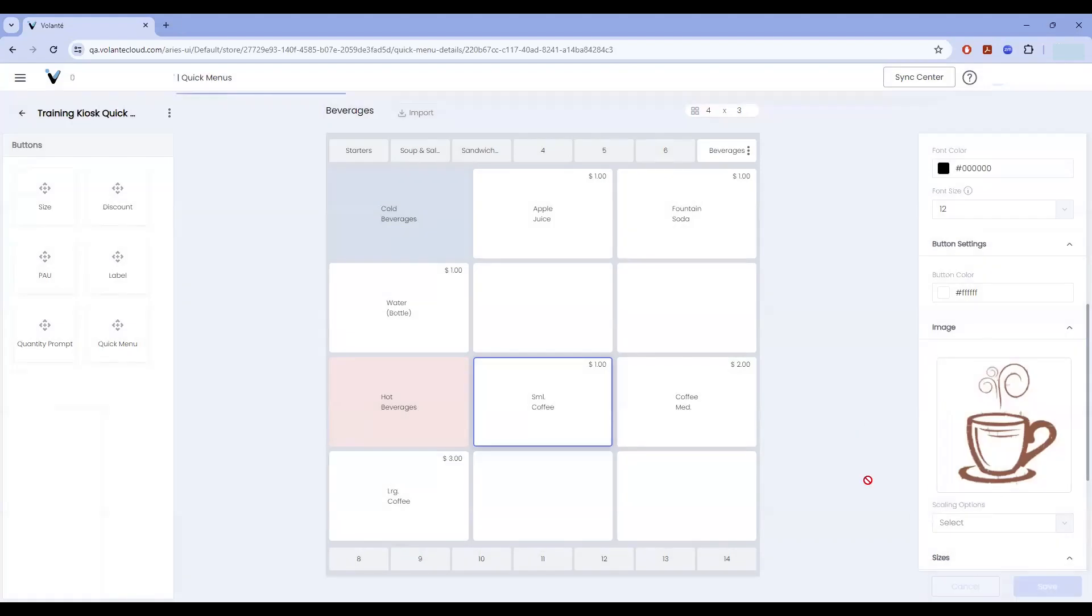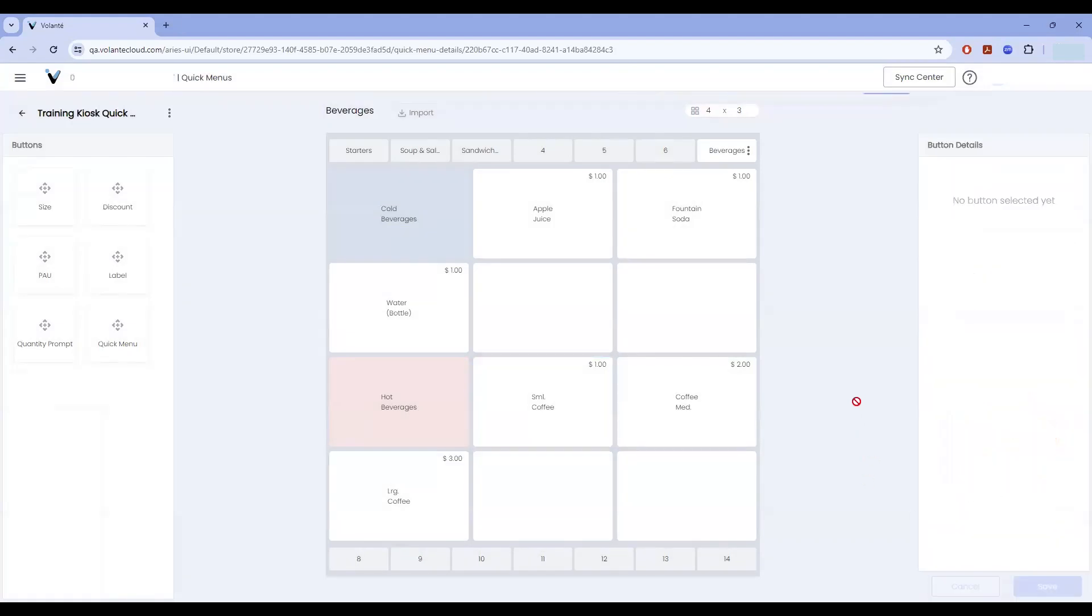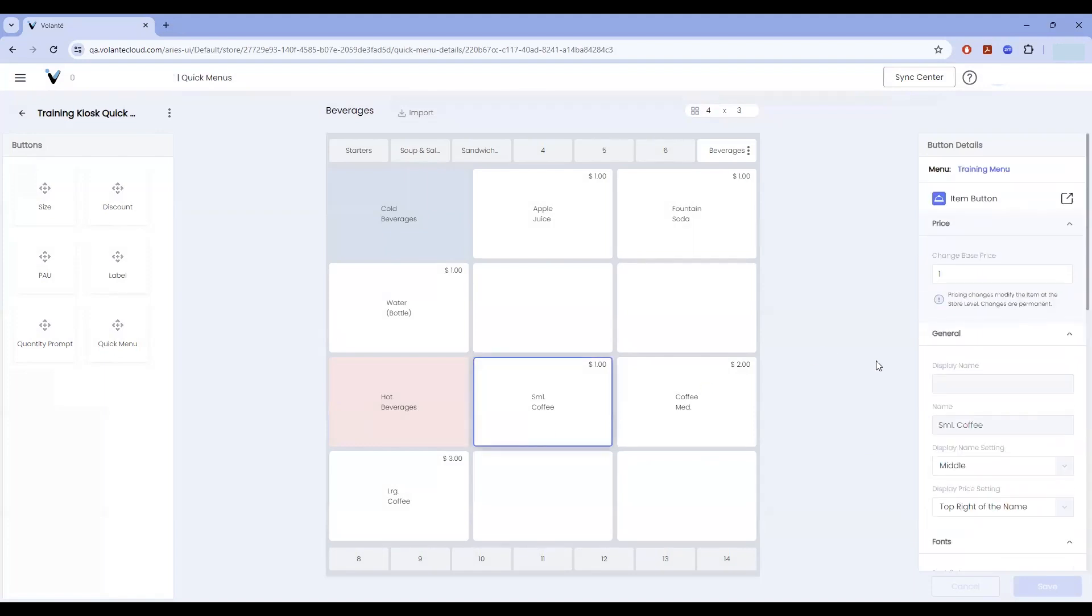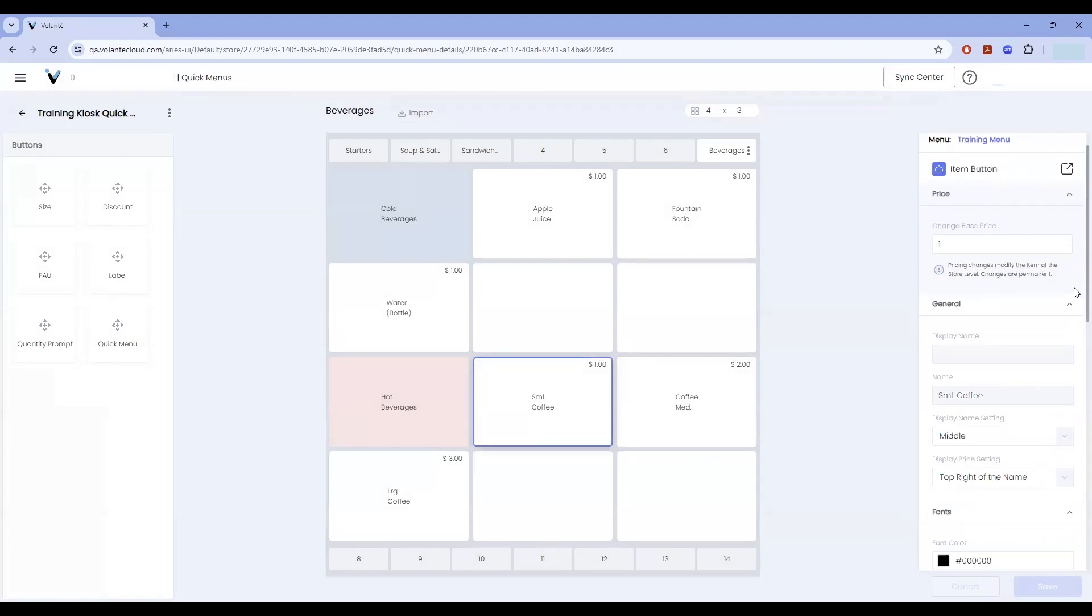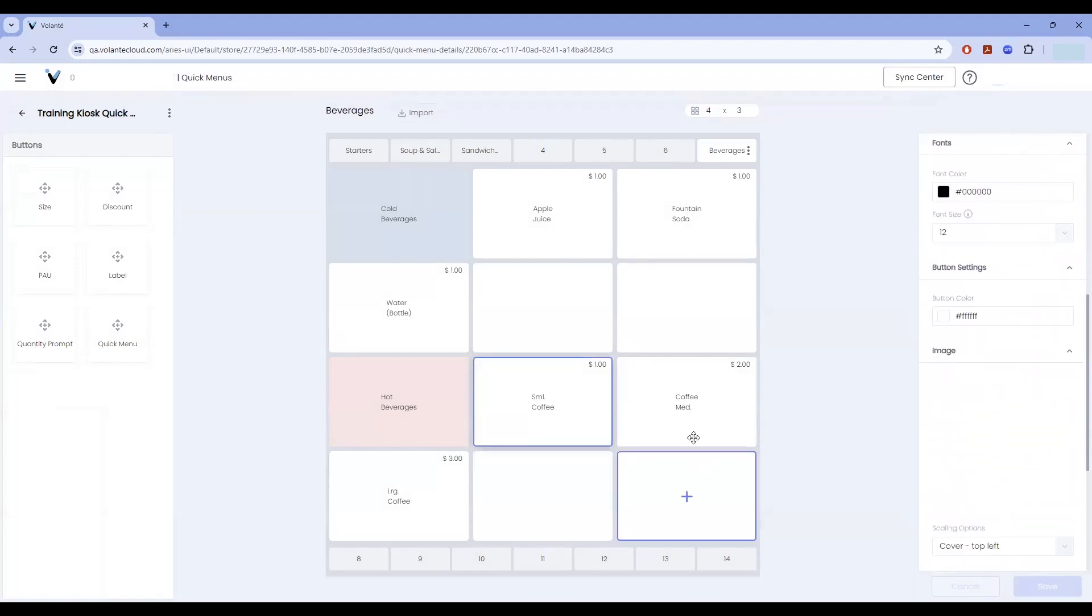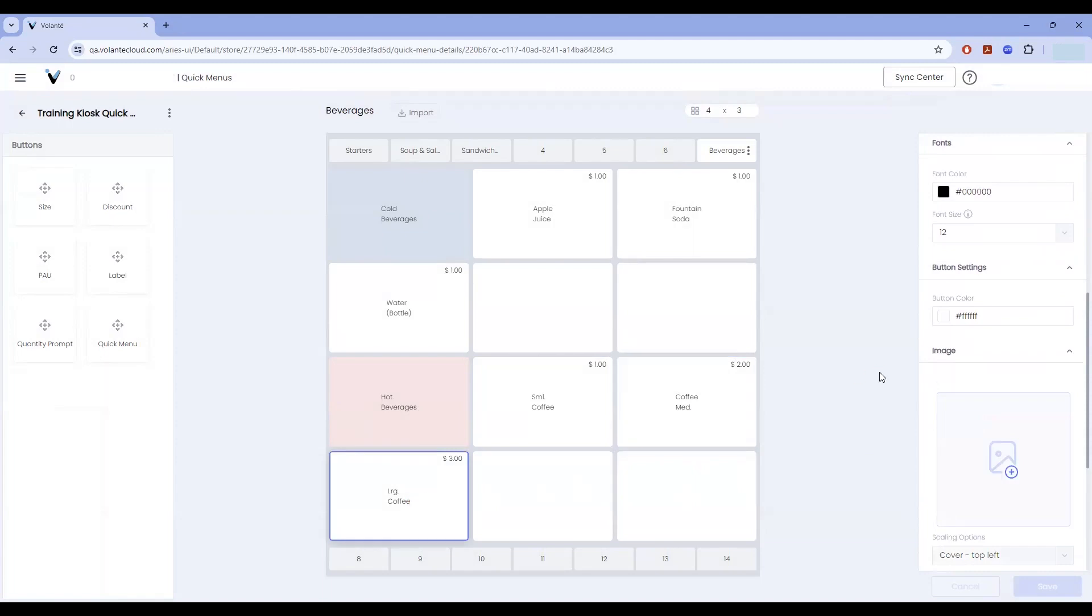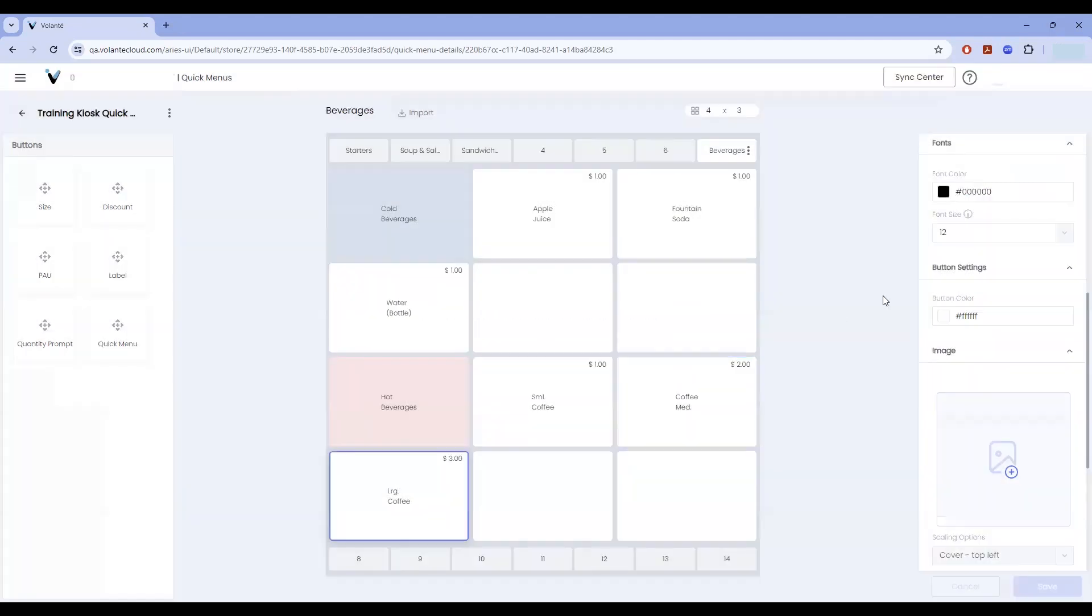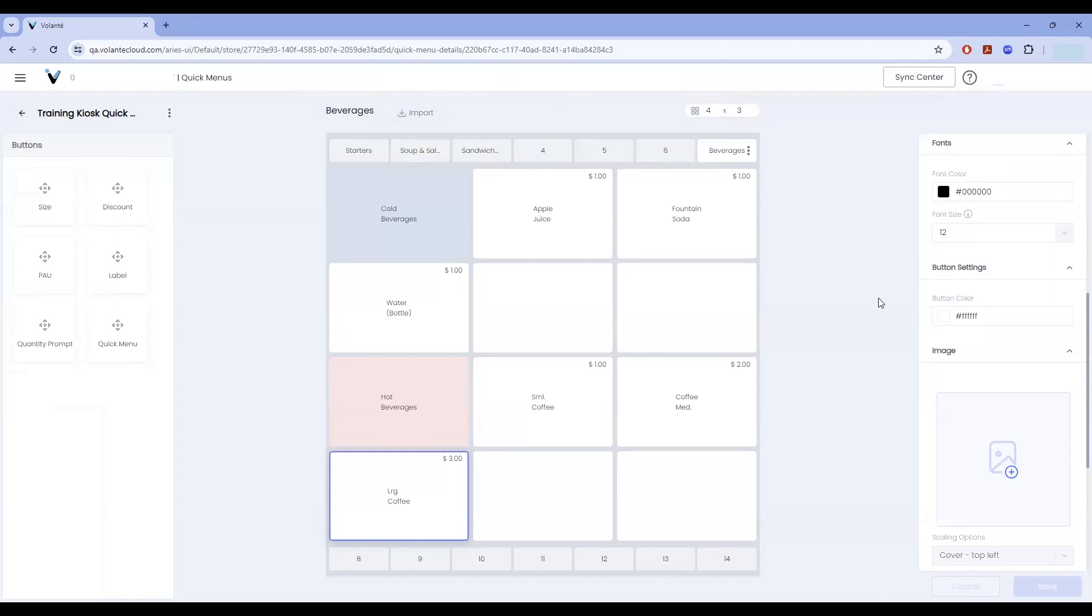I will save this change as made to this item. So now my small coffee will have a different picture than my medium and large coffees, which are using the default item. I'll data sync my changes down by using sync center and sync now and sync now to send the changes to my kiosk. We'll give it a moment to send the data. And we'll see what that change looks like on the kiosk level.